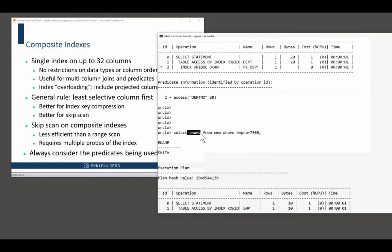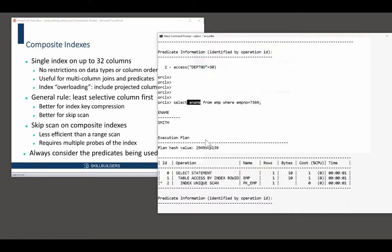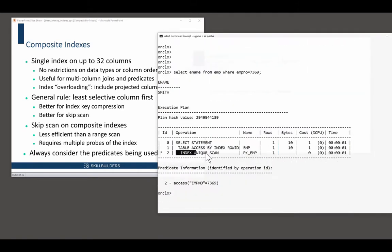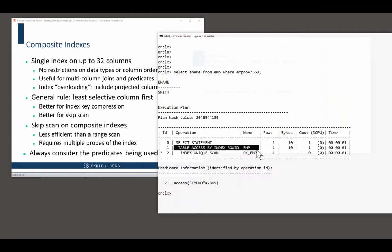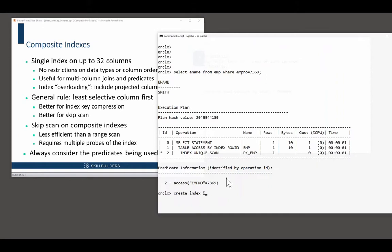Get another column back. And Oracle's done it with the index lookup. What if I were to create a composite index, create index, and I shall call it, say, ID name on emp, emp no, ename, a composite index.